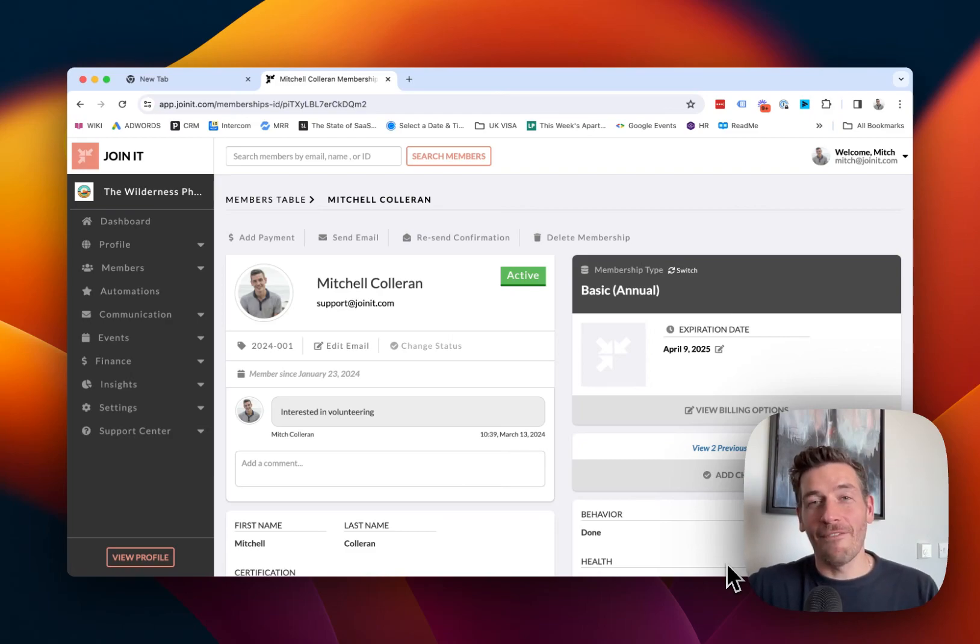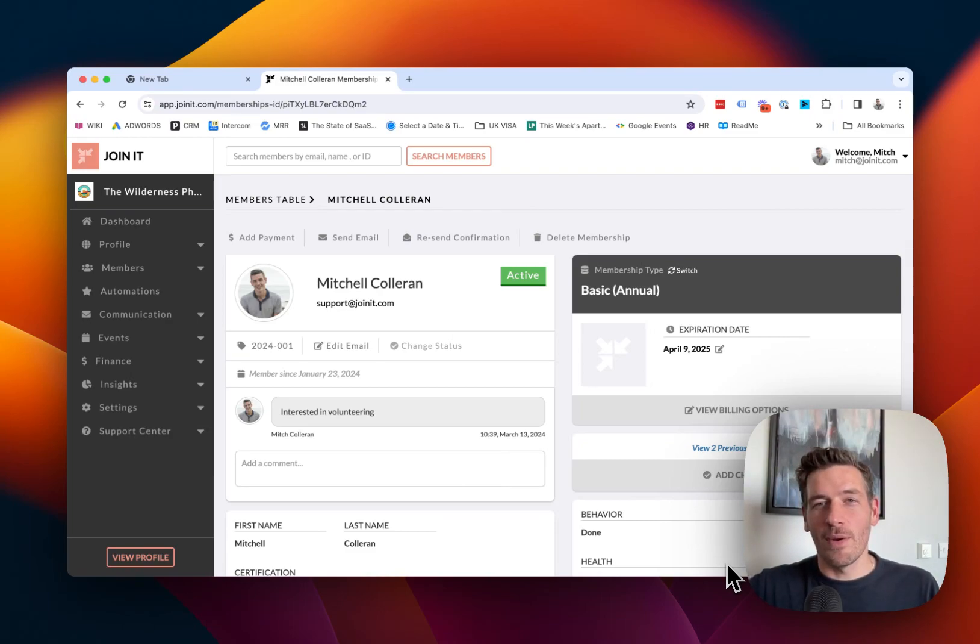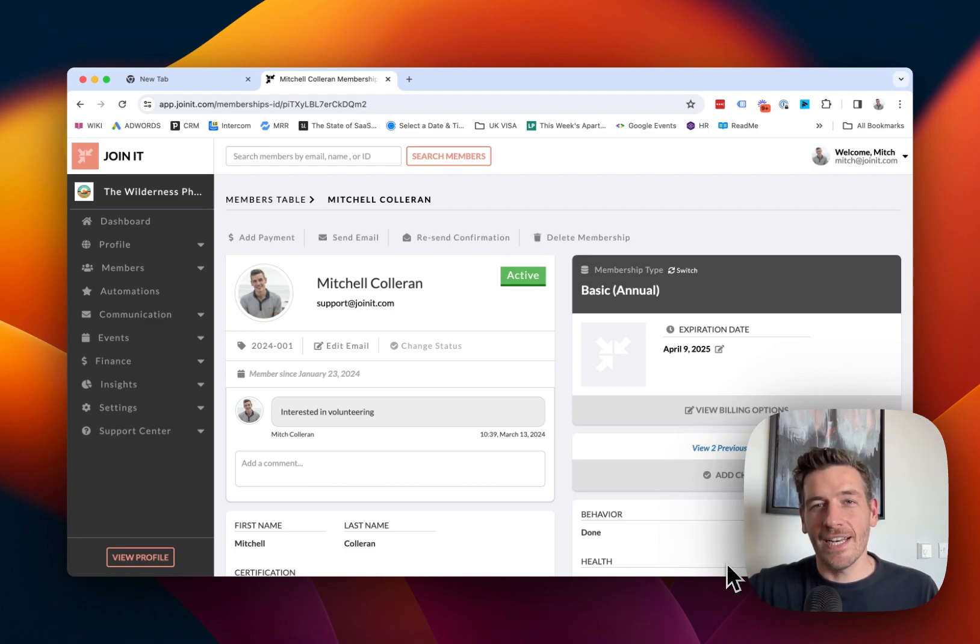Hi there, my name is Mitch, and I'm the founder and CEO here at Joinit. Today, I'm going to demonstrate one of the ways we do check-in, scanning a QR code with a third-party scanner.